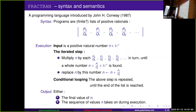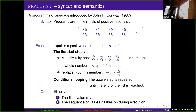FRACTRAN was introduced by John Conway — best known from his 1987 paper, though it had been around for a while before that. The syntax is remarkably simple: it's next to impossible to write a syntactically incorrect program, because all it is is a list of positive fractions.